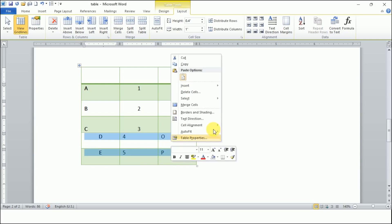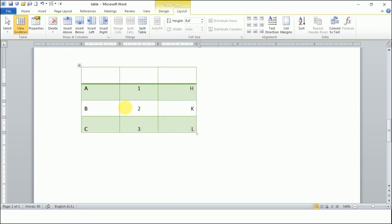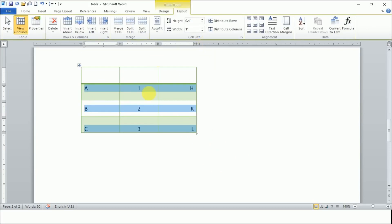Let me delete some content so things are clearer. These are the different positions: top, center, and bottom, combined with left, right, and center. The text here is along the top border, this one is along the bottom border, and this one is at the absolute center of the cell.